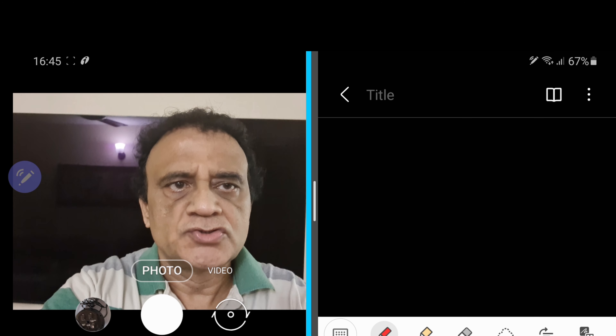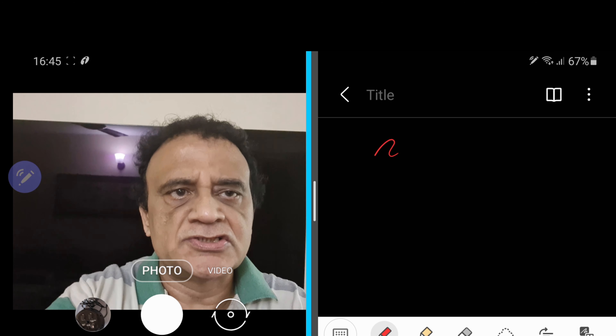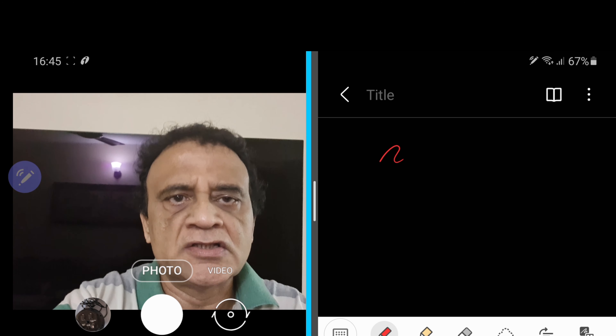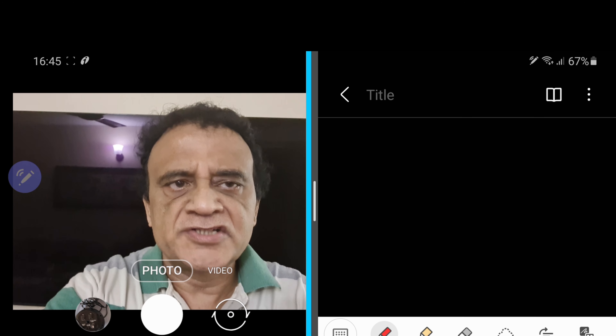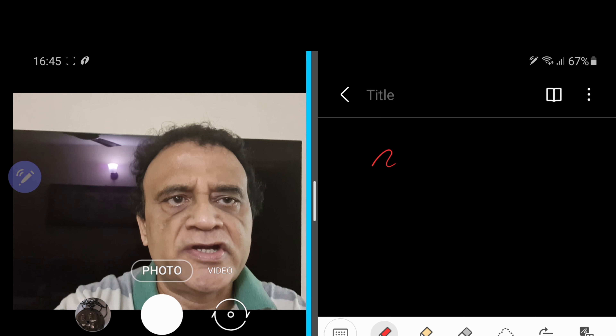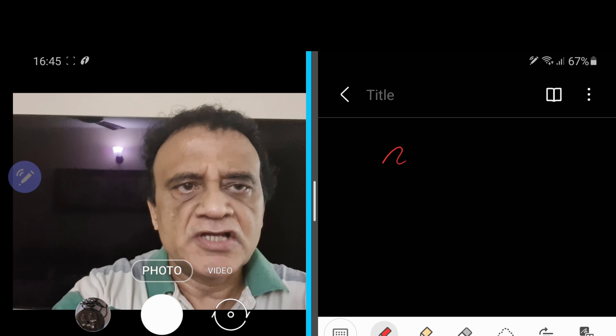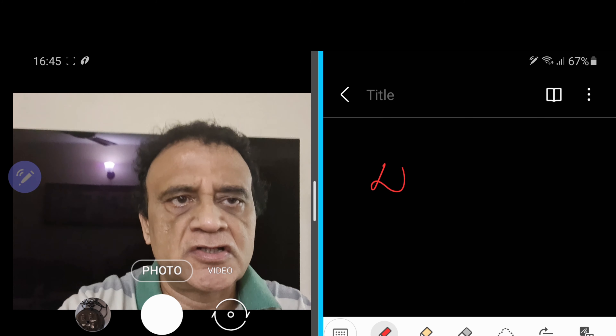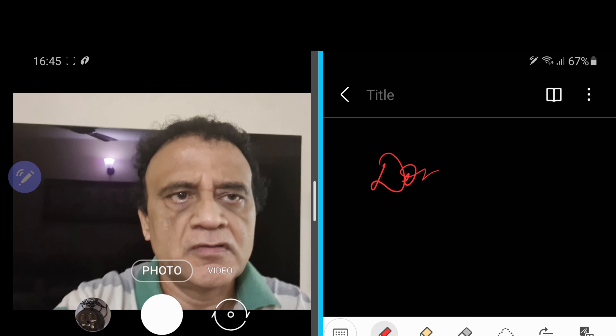Now I want the notes app to the right side of it and I am going to look for it. Here is the notes app and I am going to get a black background. Now my face is visible here against the black background and I am going to conduct my lightboard tutorial.